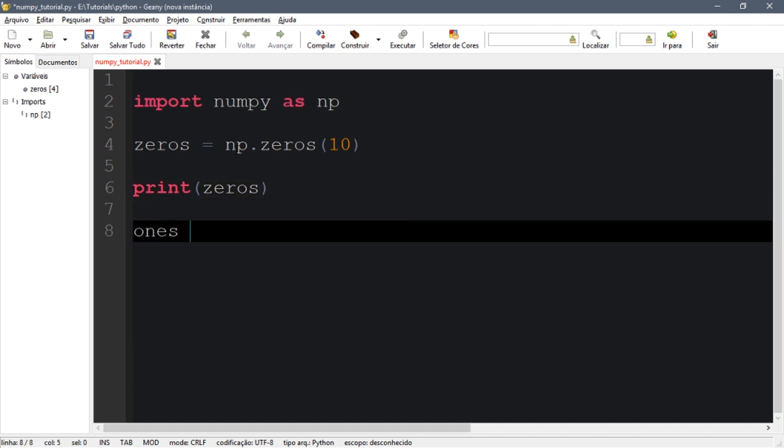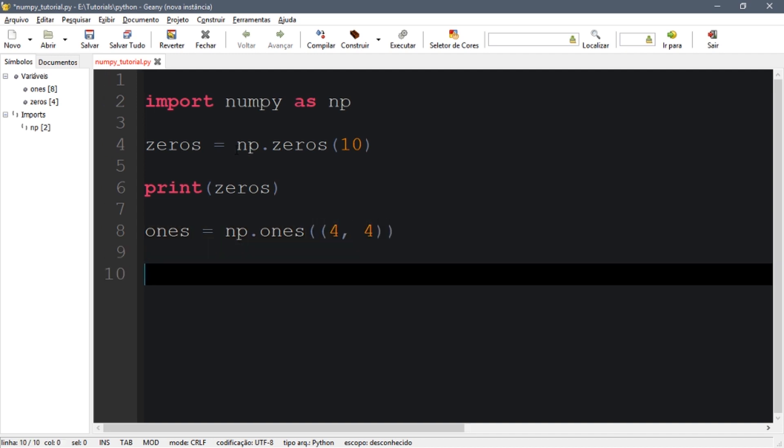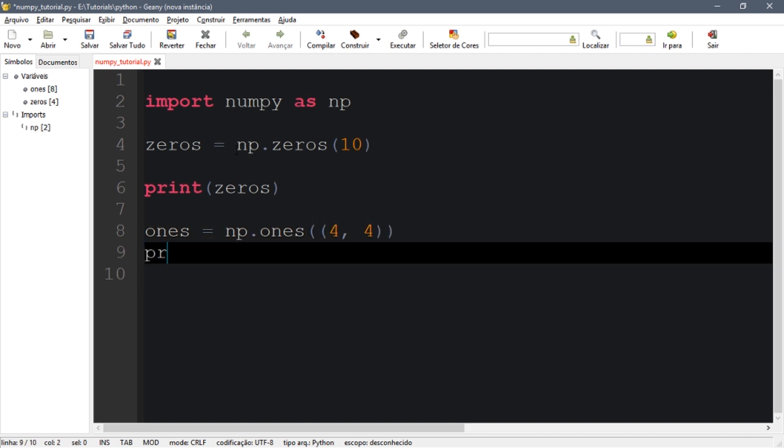Let's create a matrix of ones. We'll have to pass a tuple in this case, so let's say four by four, and we print ones. Let's do that, so let's come back.